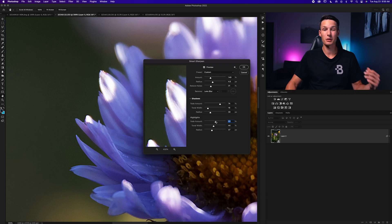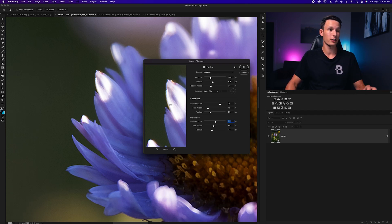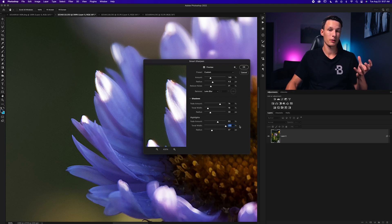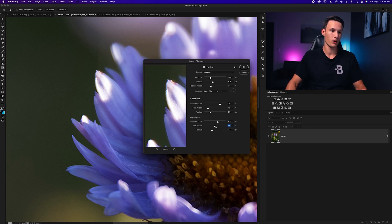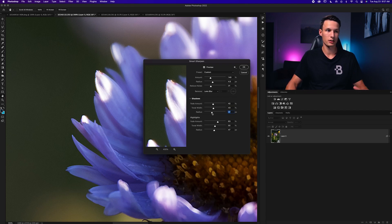Play around with these settings based on your photo. Increasing the Fade Amount softens the sharpening around the edges of highlights. Increasing the Tonal Width makes those highlight sharpening amounts more blurred and soft. Keep these settings somewhere in the middle, and the radius relatively close to the middle as well. When in doubt, keep things around 50% for everything and you'll be good to go.